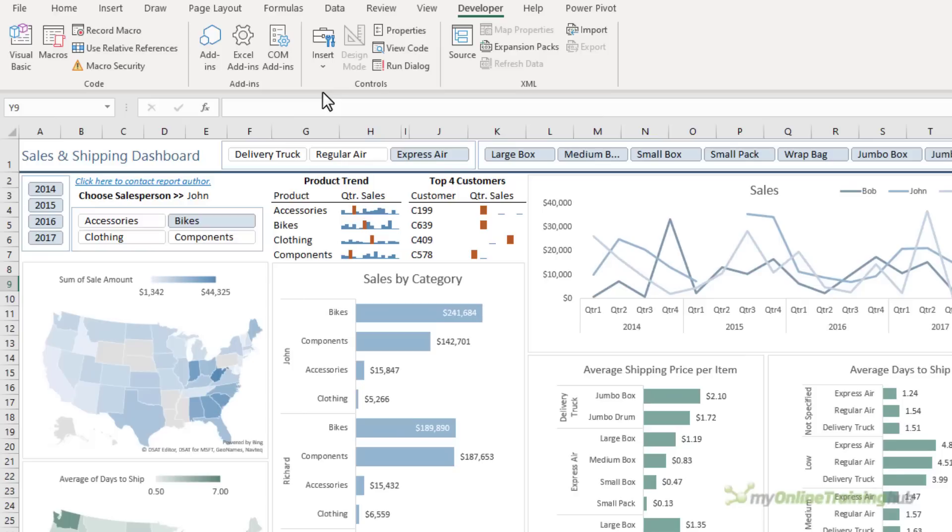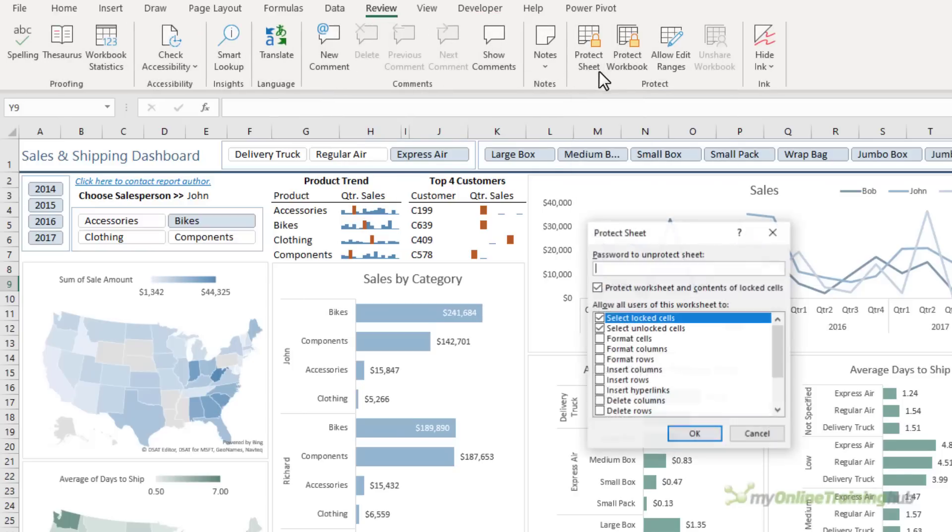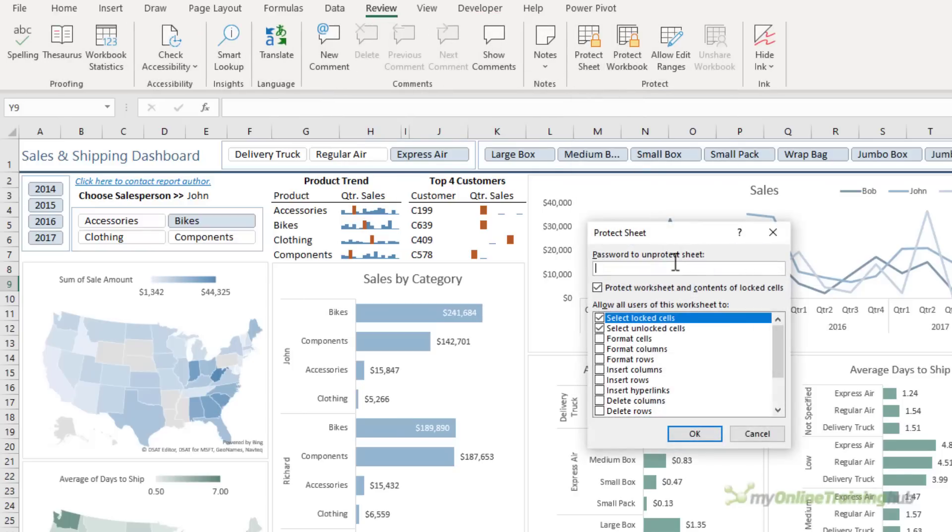Okay, I'm ready to protect the sheet. So on the review tab of the ribbon, I want protect sheet. In here I can enter a password and if you have formulas on your dashboard that you don't want your users to be able to see in the formula bar, then you should uncheck select lock cells.